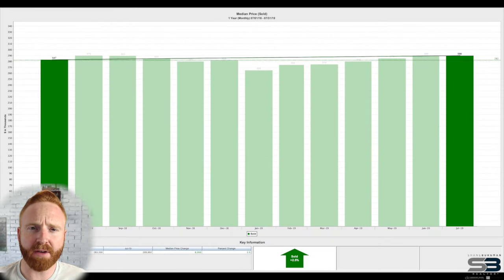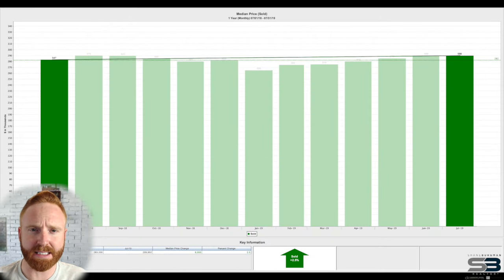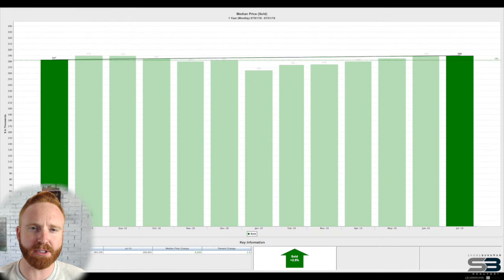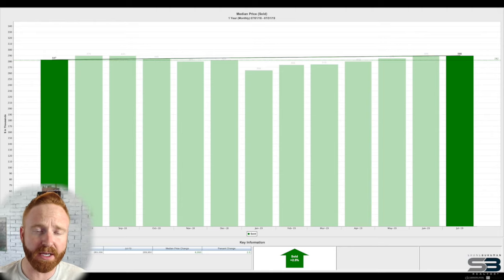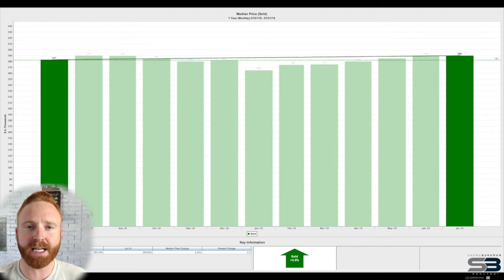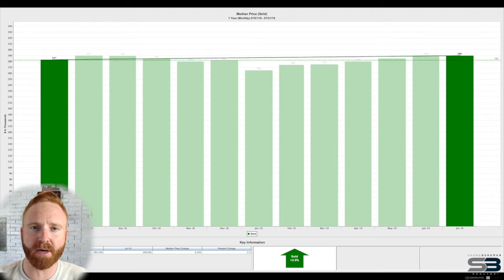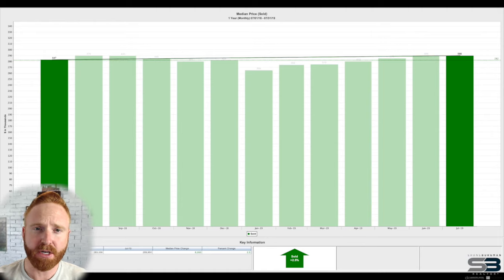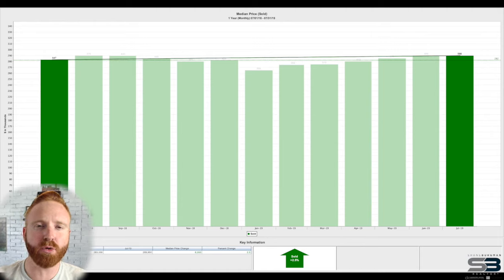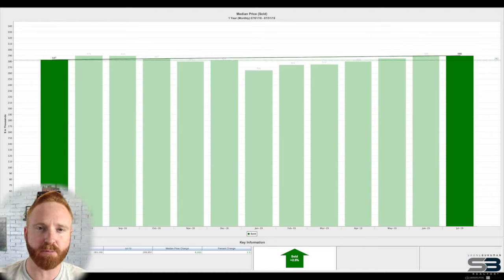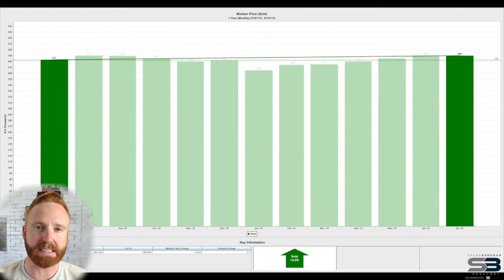Another crowd favorite is the median price of sold listings. We saw a 2.5% increase from July of last year, which is a very healthy and sustainable growth. Think about this in terms of appreciation. Right now we're hovering right around $290,000 for that median price of sold listings.